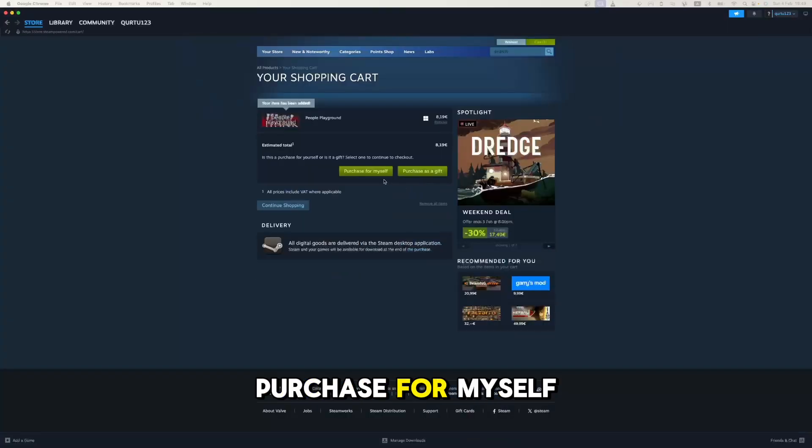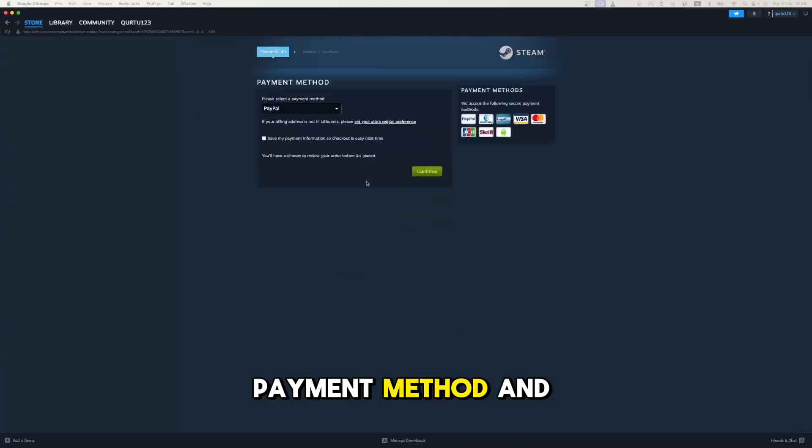Now click on Purchase for Myself. Set up your payment method and you're good to go.